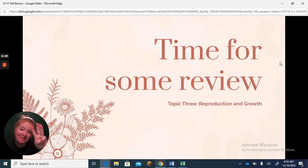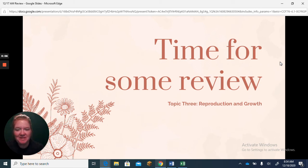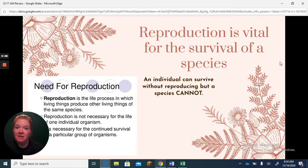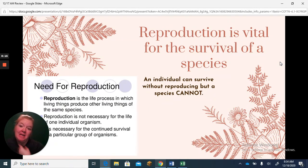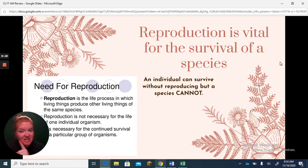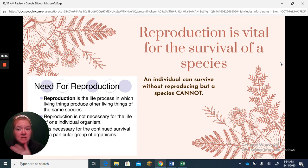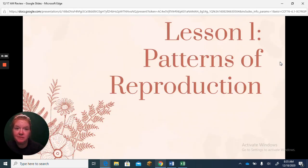It's time for some review. Today we are covering topic three, reproduction and growth. Reproduction is vital — that means super important for the survival of a species. An individual like me and like you can survive without reproducing, but a species cannot. So there must be reproduction of individuals in order for a species to survive. Let's cover lesson one: the patterns of reproduction.